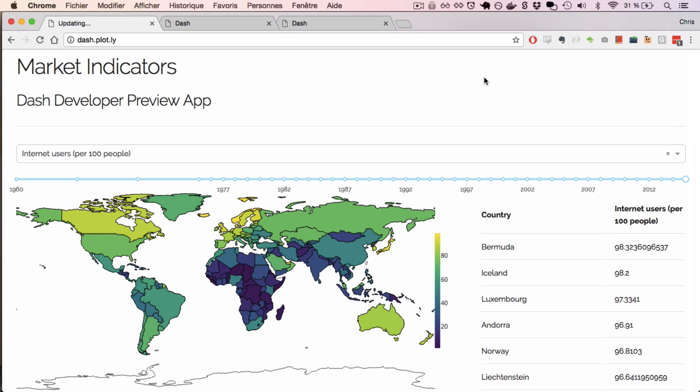Over the next few minutes, I want to introduce you to Dash, a web application framework written for Python and data science.